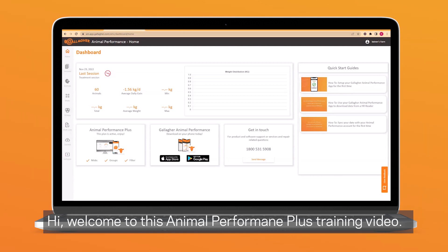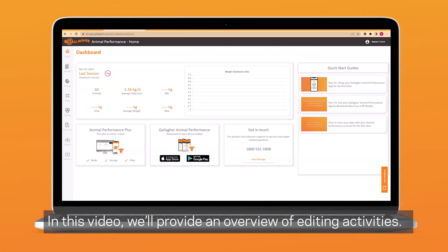Hi, welcome to this Animal Performance Plus training video. In this video, we'll provide an overview of editing activities.